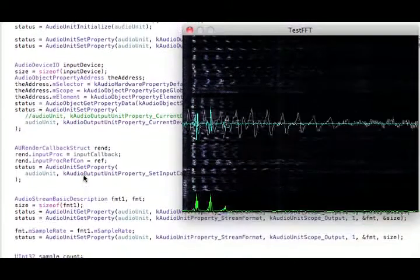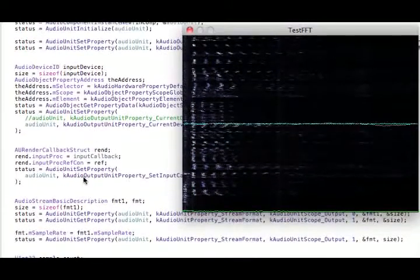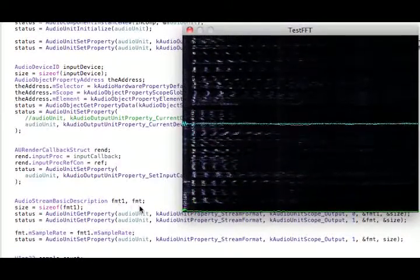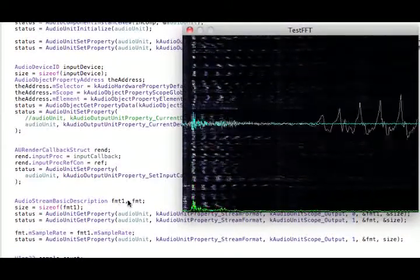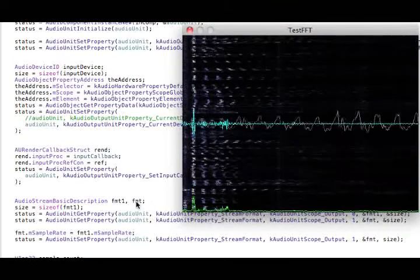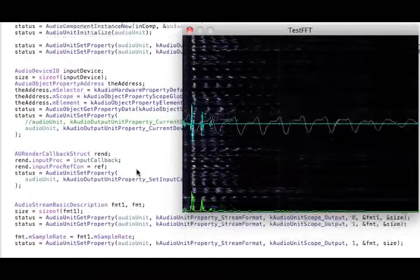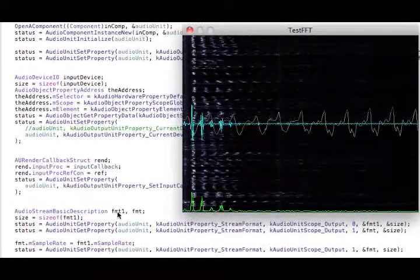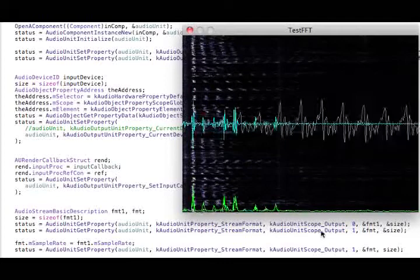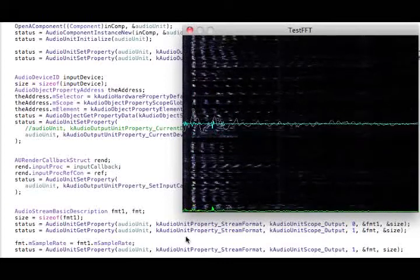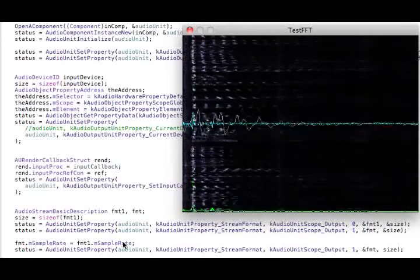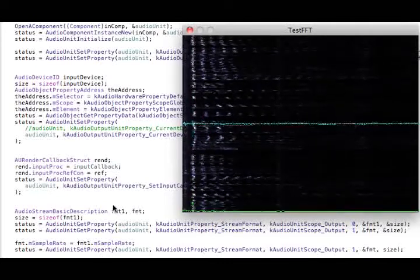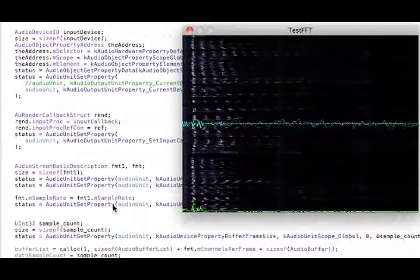So this part where you get the description, I want to match the sample rates. Otherwise you get an error. So that's why I'm getting the basic description from the input side and the output side, and then I'm making sure that they match each other so there's no error there.